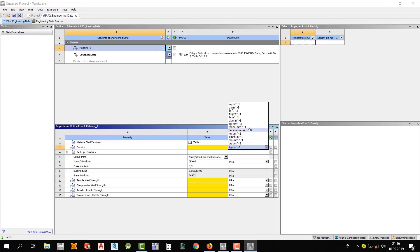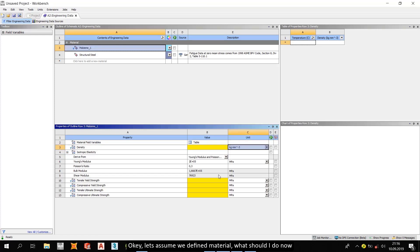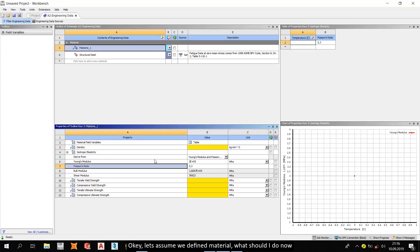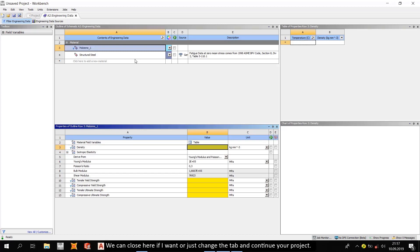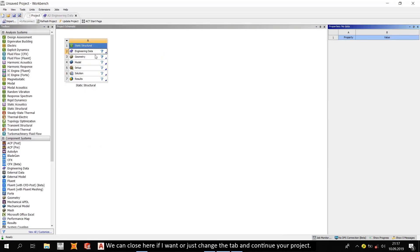Okay, let's assume we defined materials. What should I do now? We can close here. We can close here if I want, or just change the tab and continue your project.